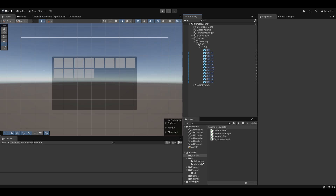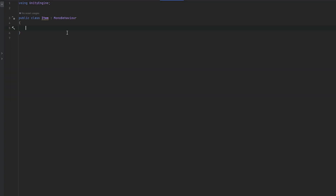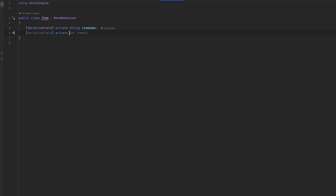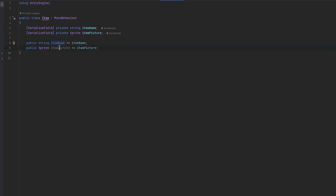One of the first things we should do is set up a quick item script, which we can always use again in the future. Let's call this item and set it up with some basic stuff. We can set it up with serialized field, private string for the item name, and a private sprite for the item picture. We can do much more, and let's make some public getters for these as well — essentially so we can get these private variables publicly, but without being able to change them. That's very useful.